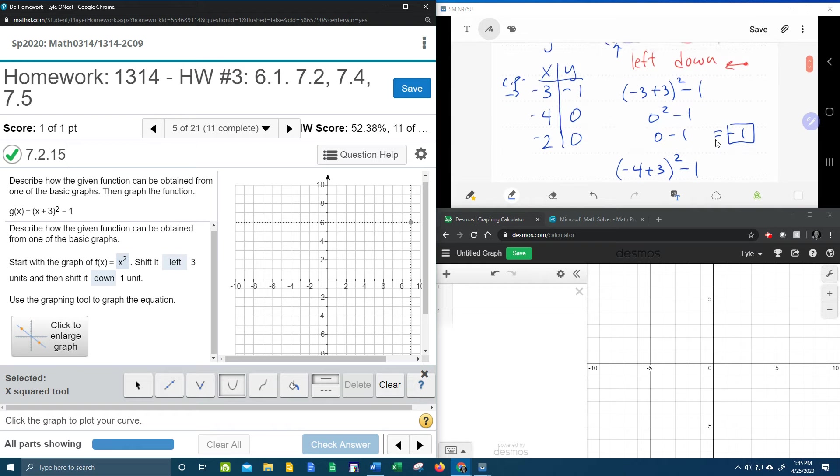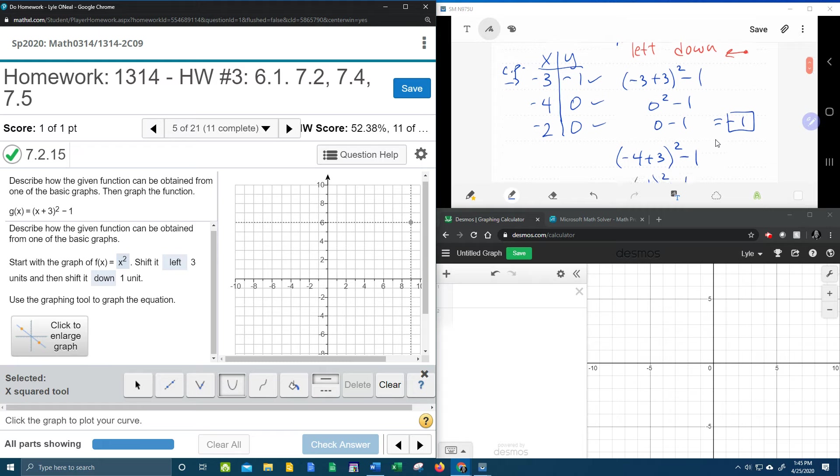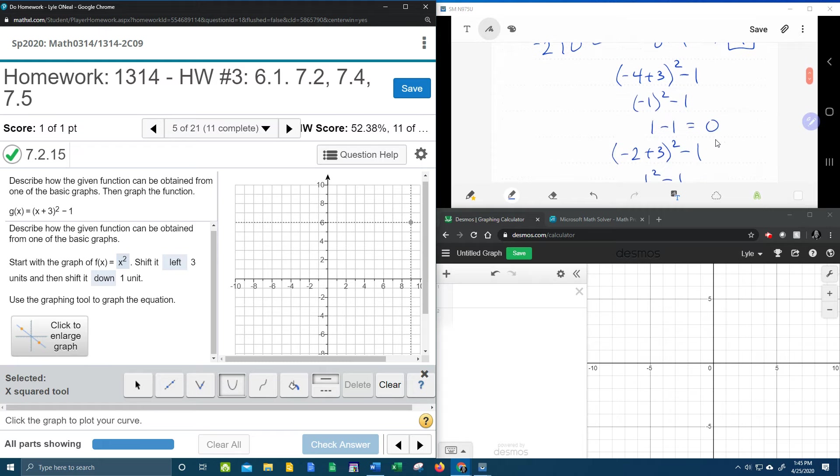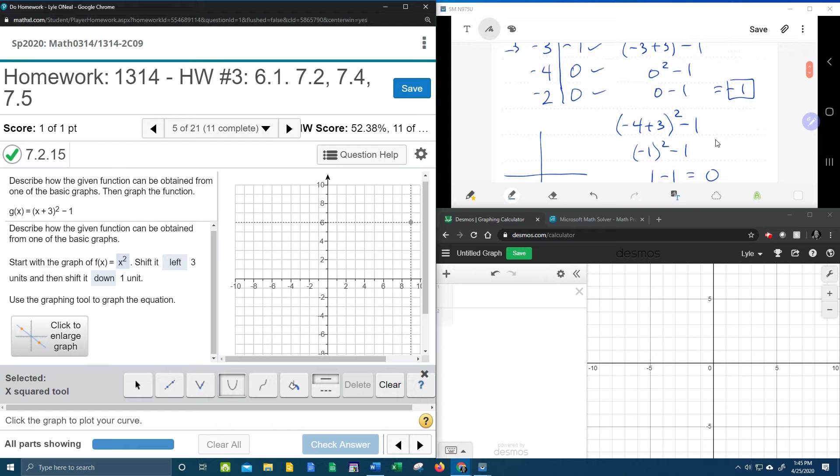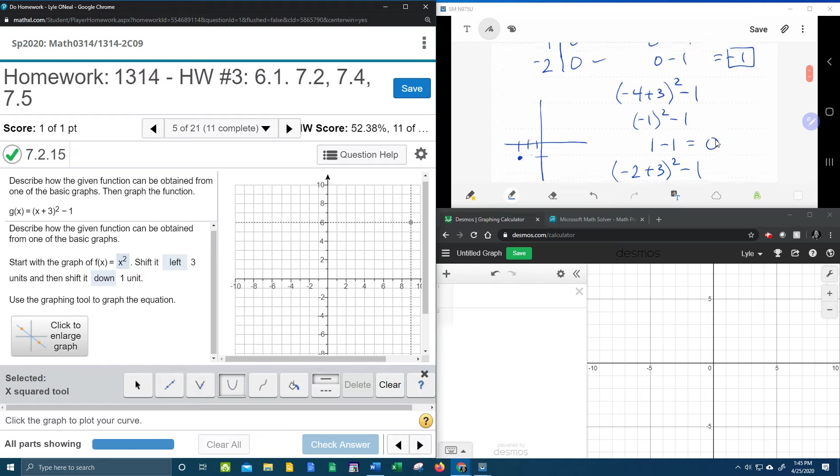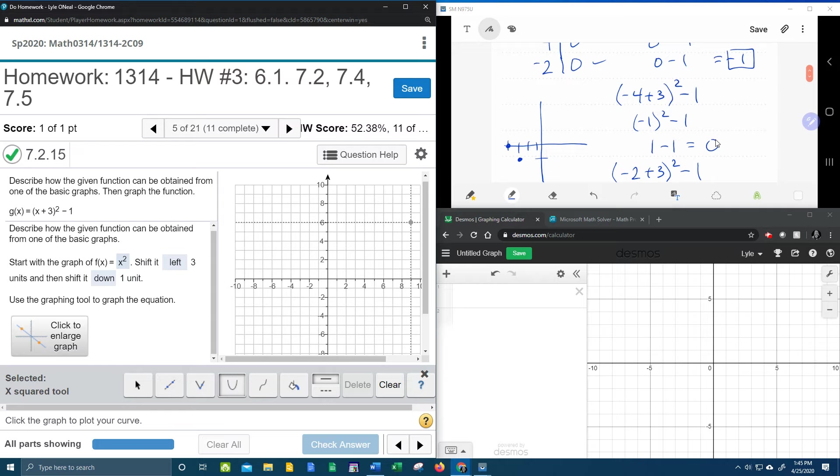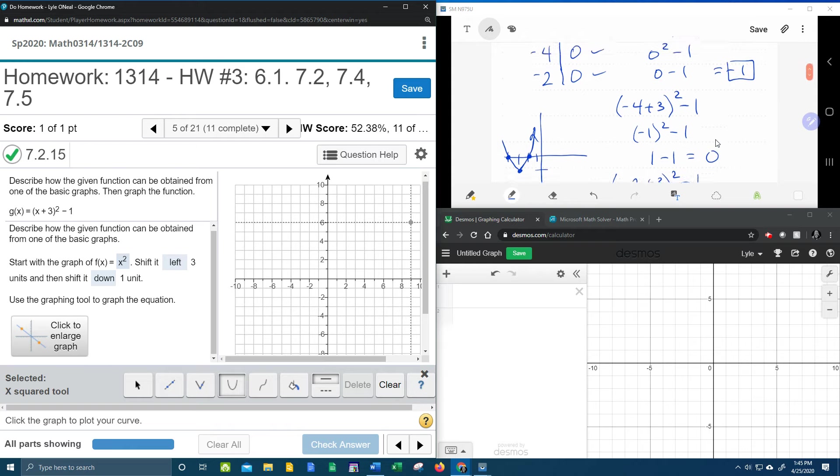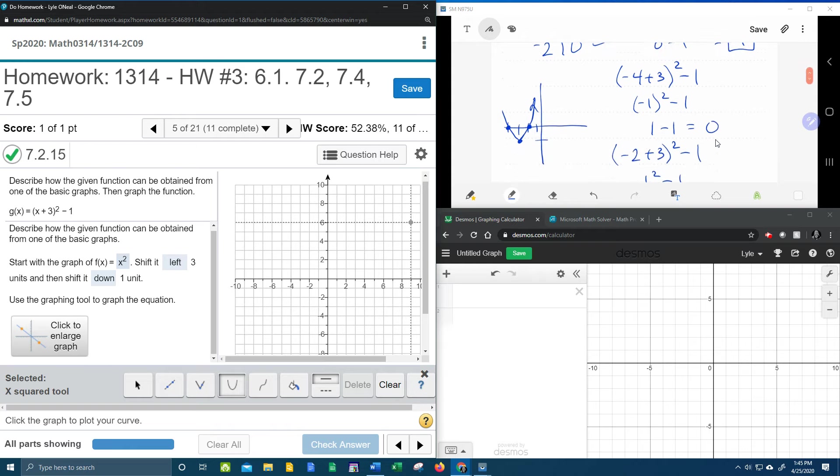And those are now verified. Okay. So now let's plot the points and play connect the dots. Negative three is at negative one. Right about there. Negative four is at zero. And negative two is at zero. So can you see that? We've got a parabola. Something like that. Can you see that?